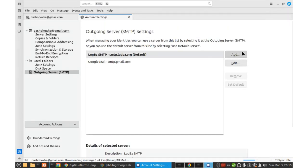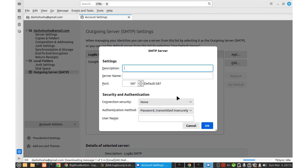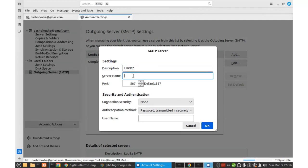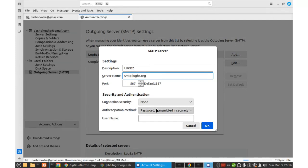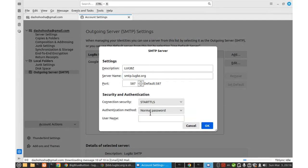So I am adding another SMTP server, description, server name, SMTP. And port this one, connection security, start TLS, normal password. And port,